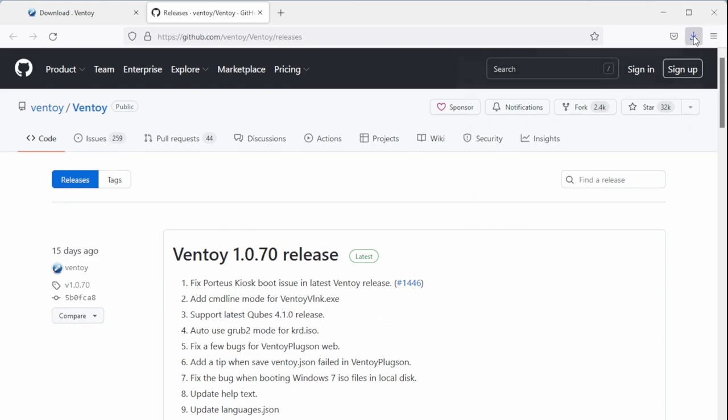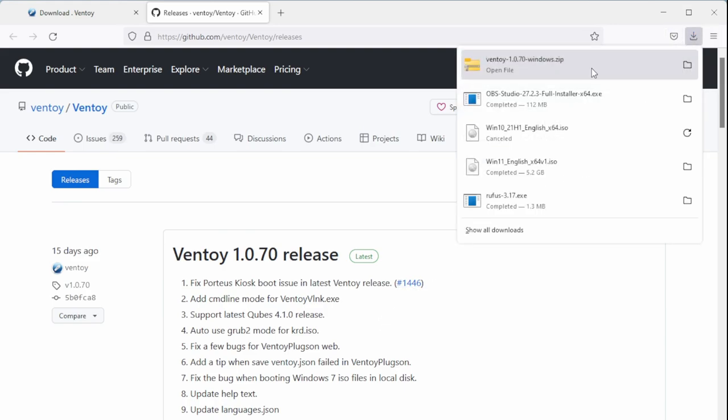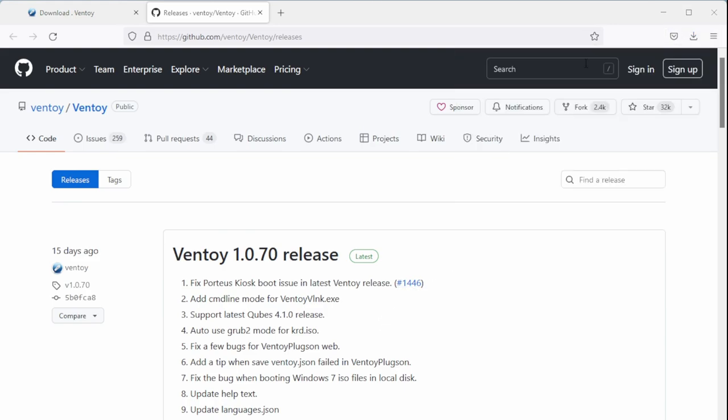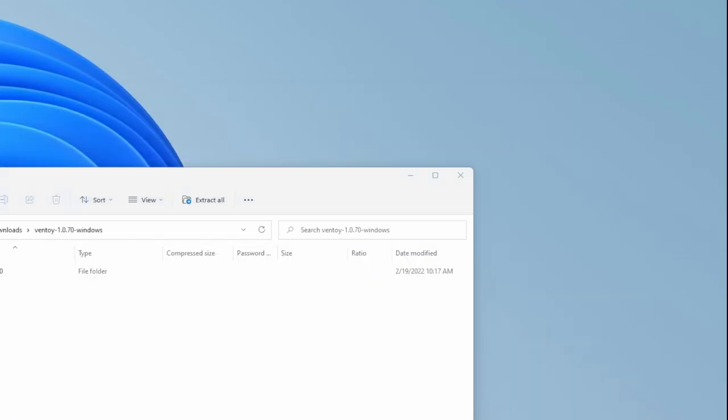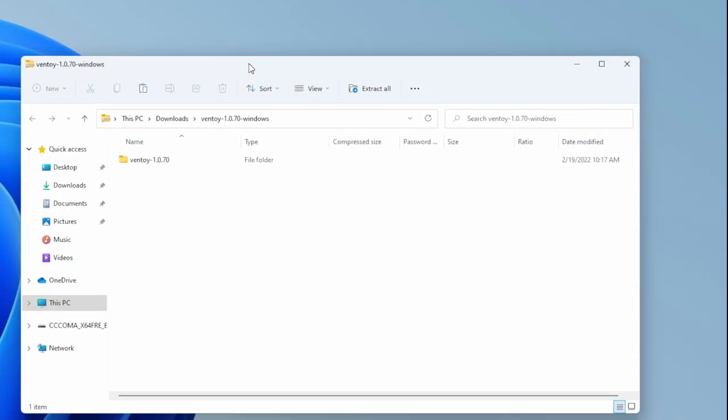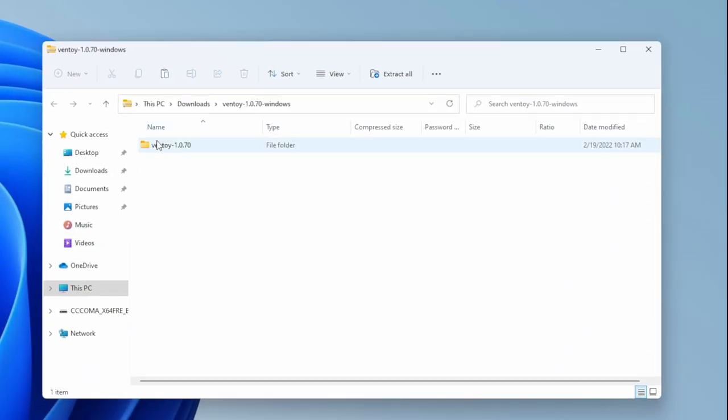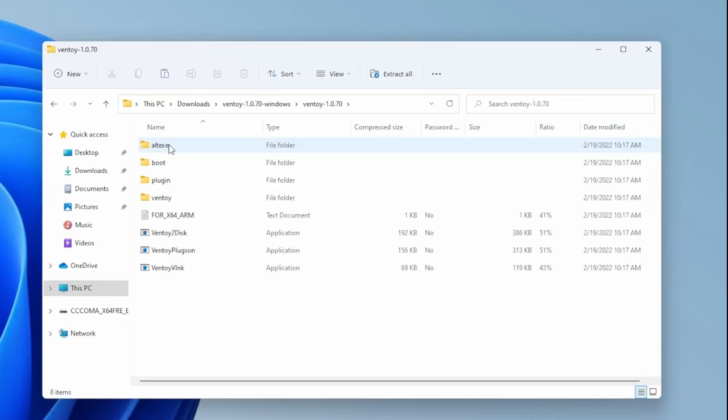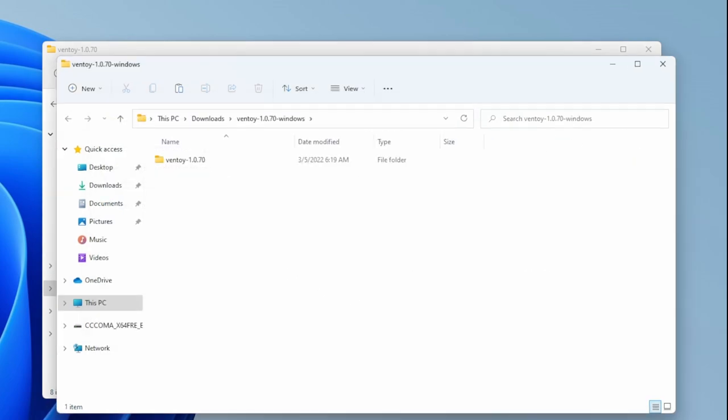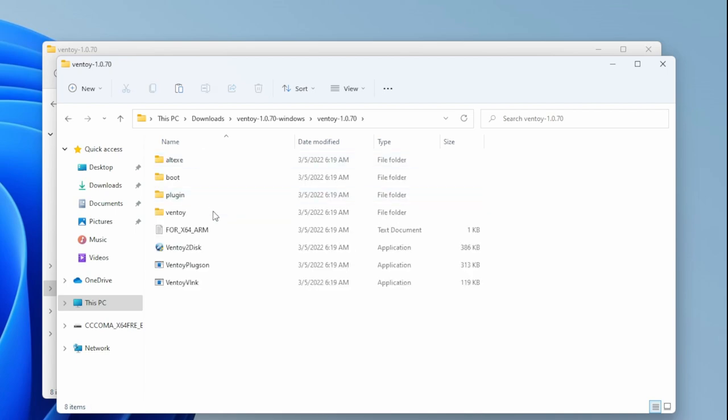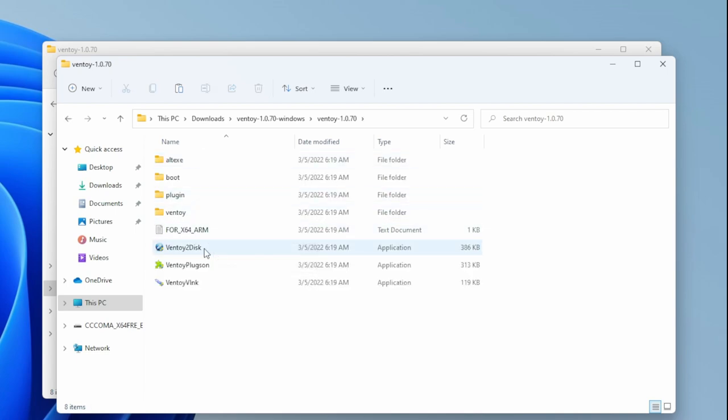Once it's downloaded, you can open up your Windows Explorer, go in here, unzip the file. Once it's been unzipped, go ahead and jump inside and double-click the Ventoy to Disk. In this case we're showing how to extract all.